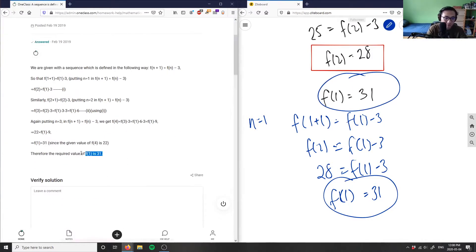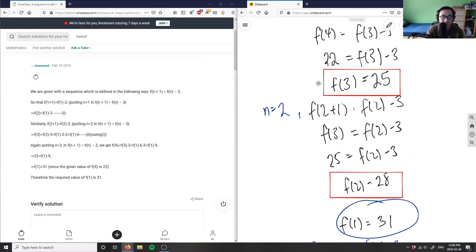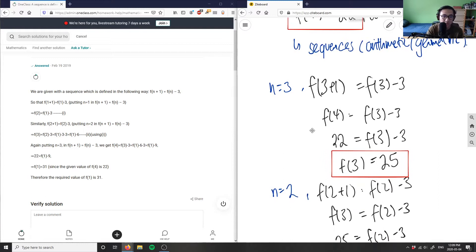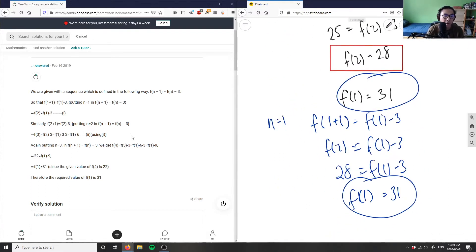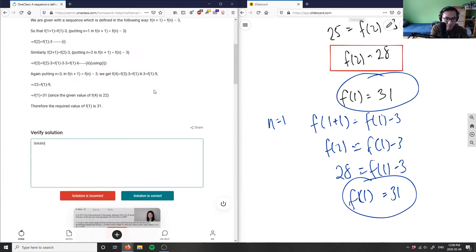As you can see, the sample solution also got f(1) = 31. They did essentially the same thing — substituting n = 3, then n = 2, then n = 1 — and arrived at the same answer. So the solution is correct. Good analysis here.